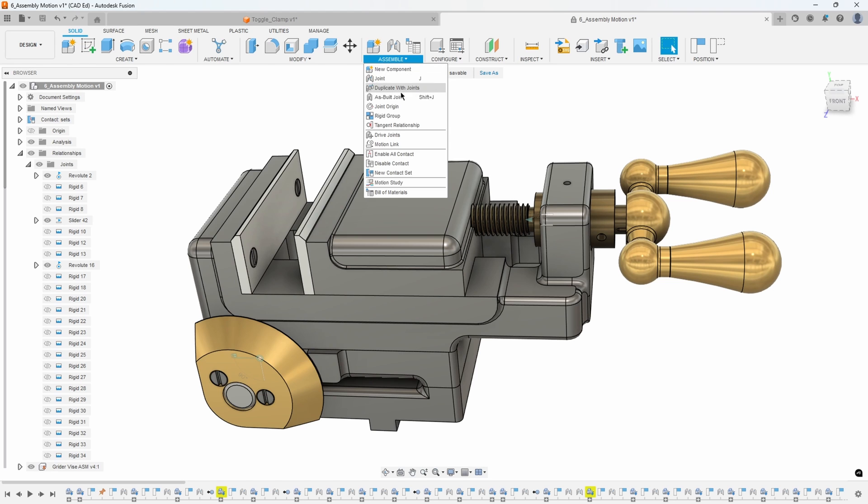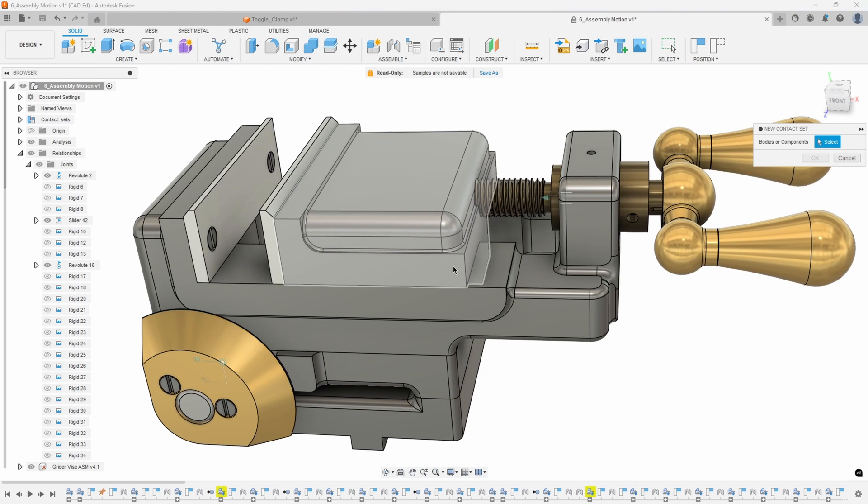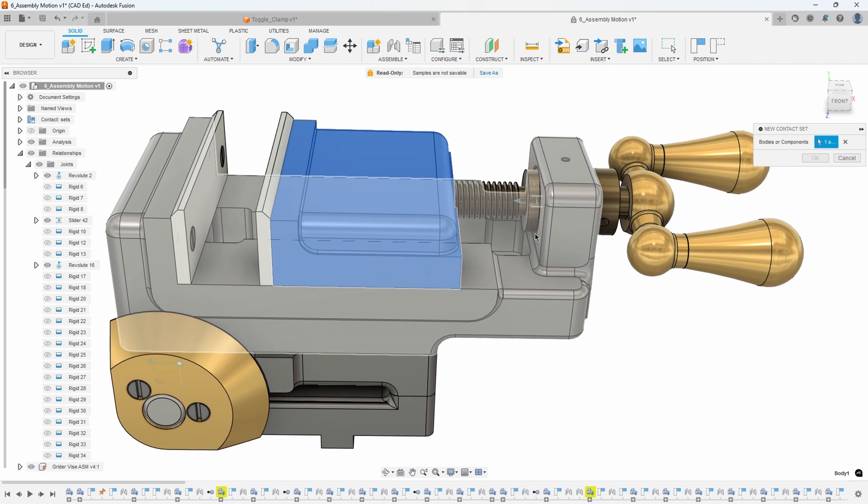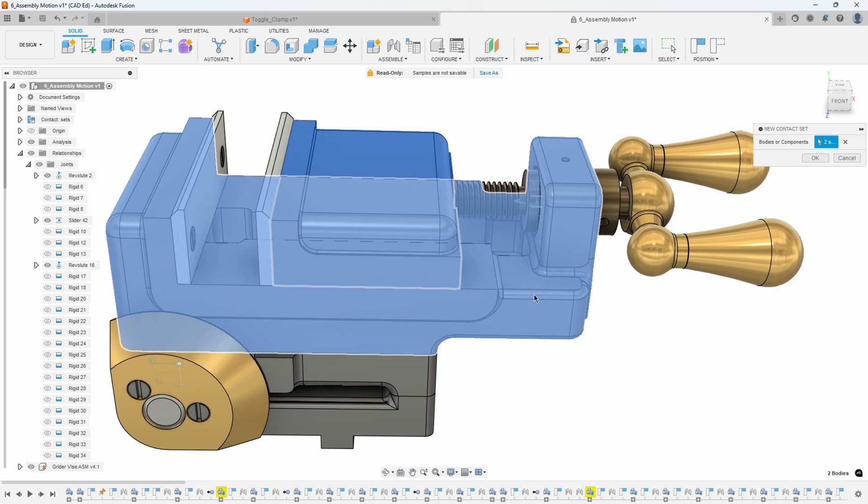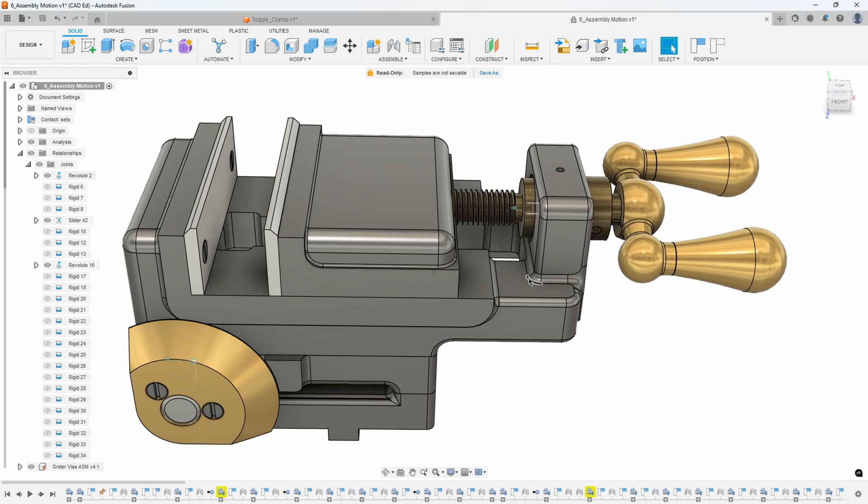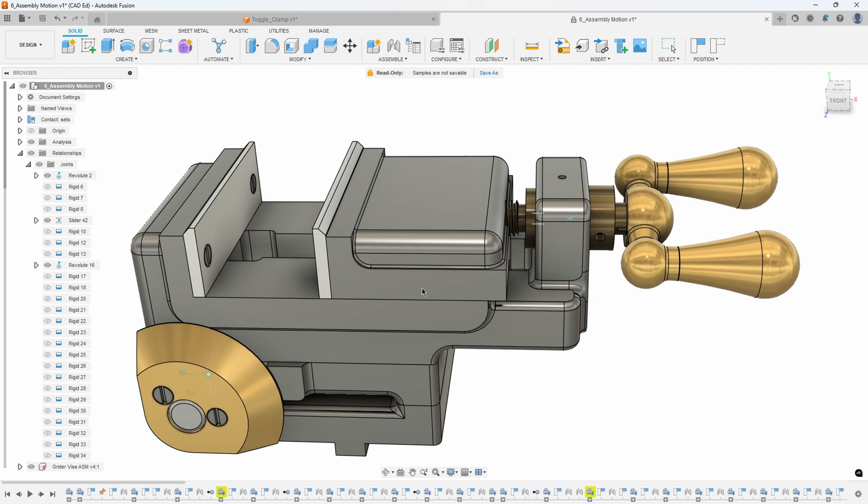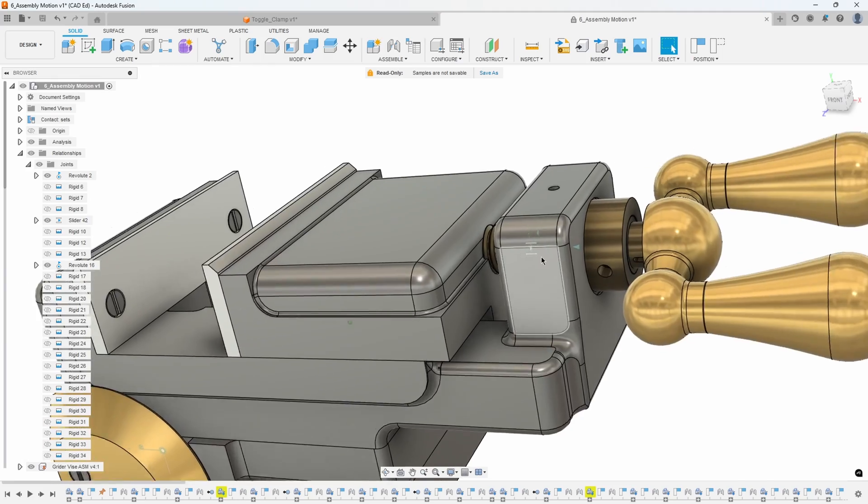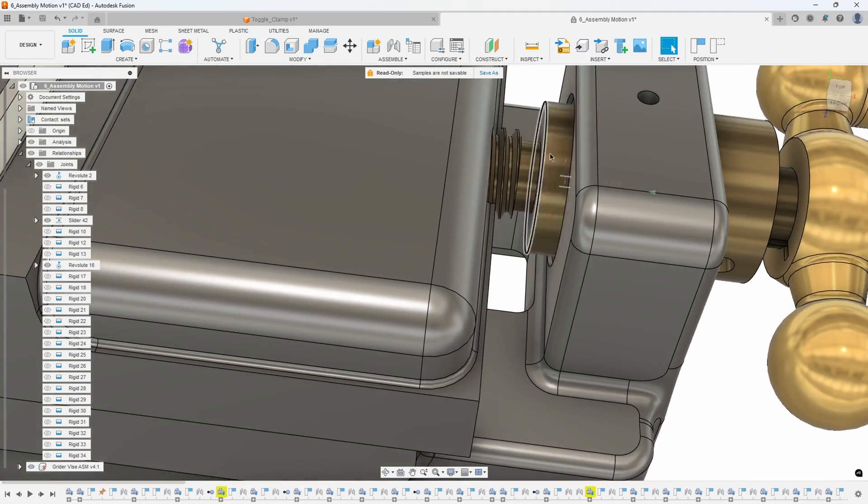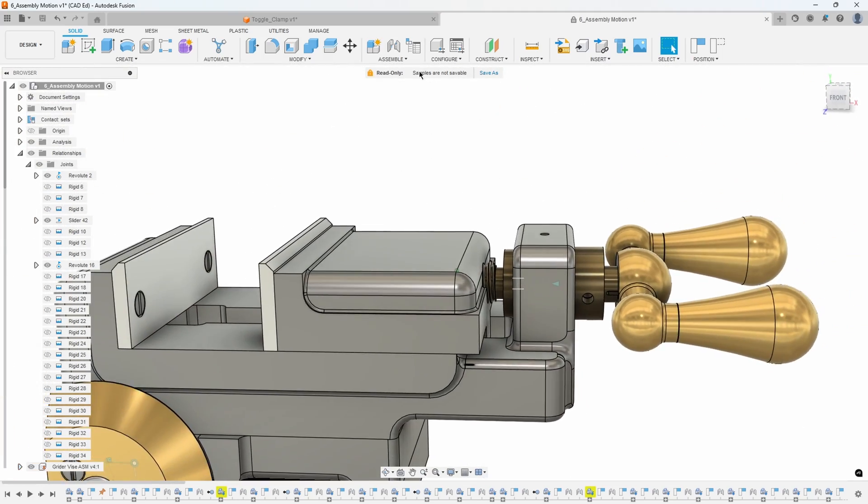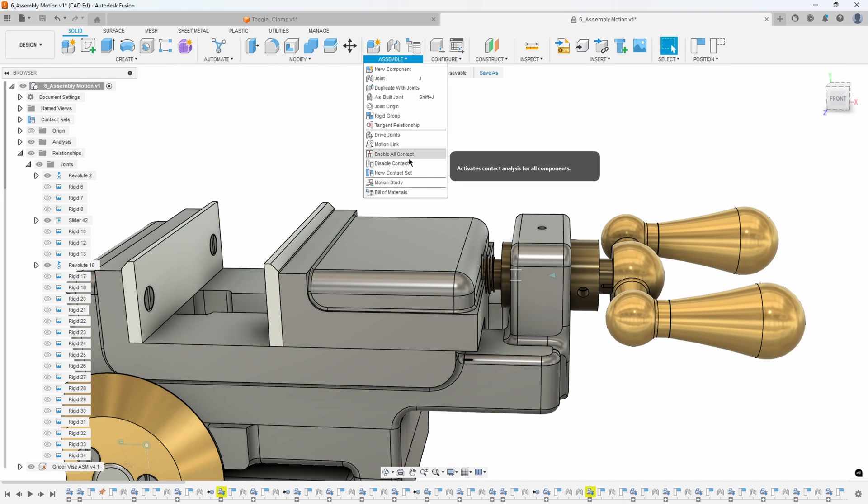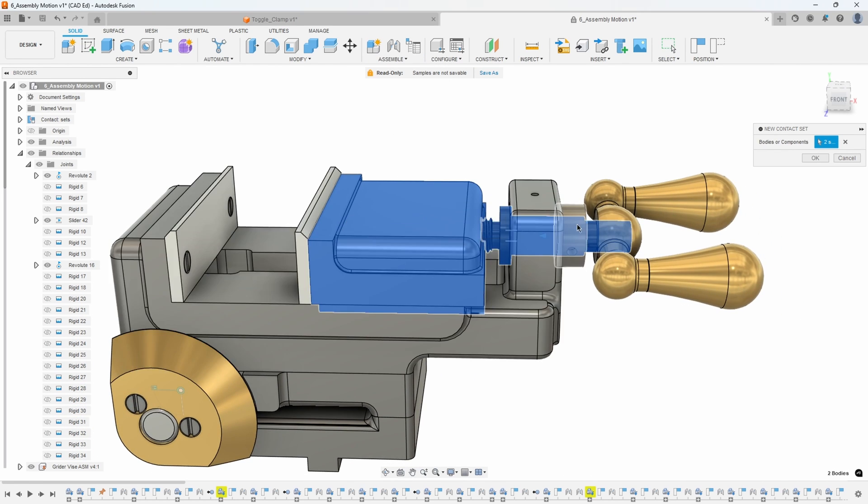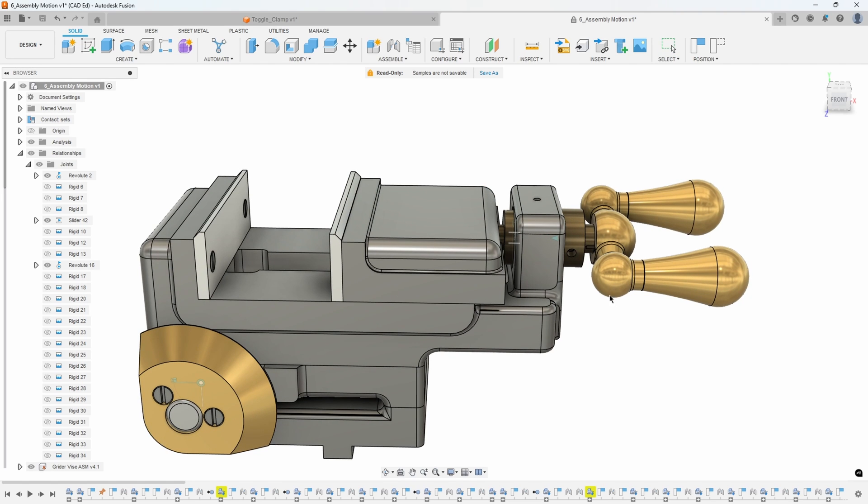So let's go ahead and create a new contact set. We want to know when this body will run into this body here. Now when I start to drag I can move back, and it looks like I actually need to know when it intersects with that body. So let's do that instead - let's do new contact set, that guy with that guy, I'll say okay and drag back.